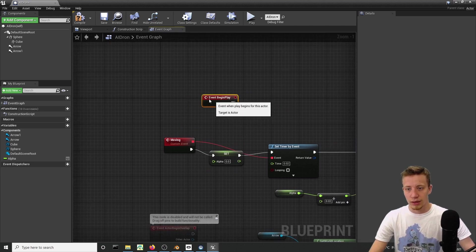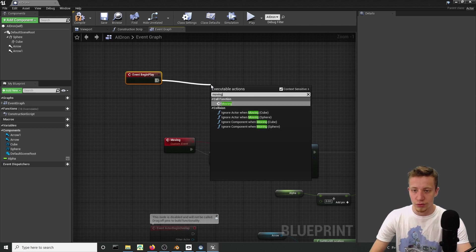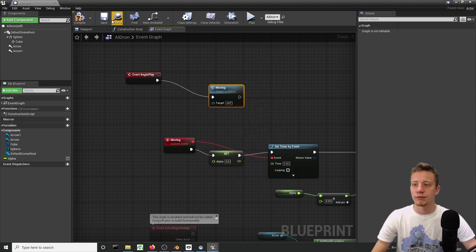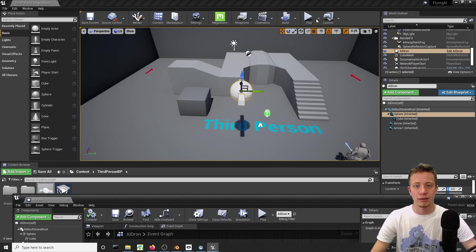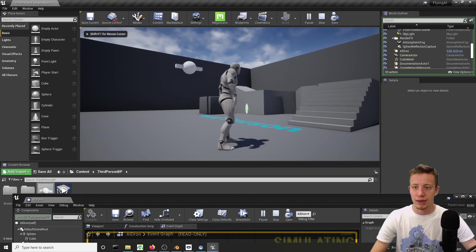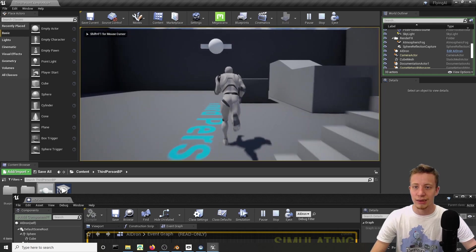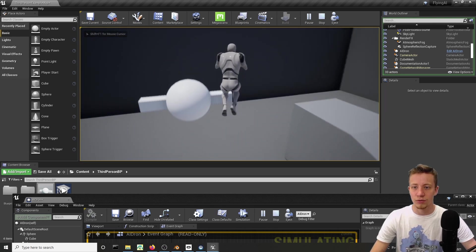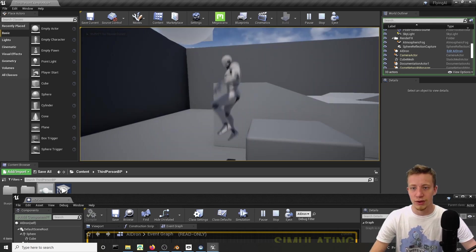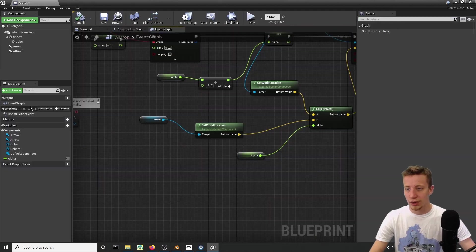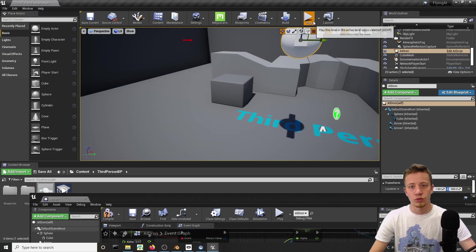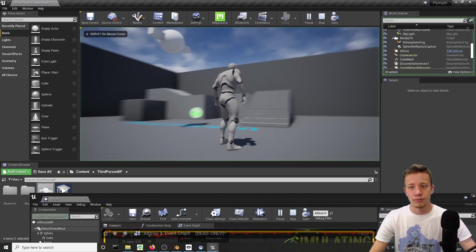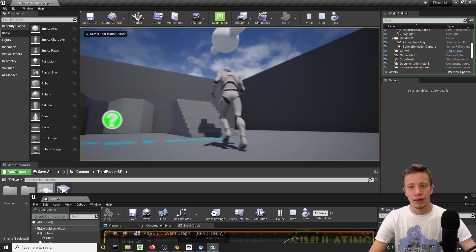Alright, let's try to simulate it. And look at that. Our drone is moving towards there. That's very cool. And now if I change it to arrow two, it will move to the other one.